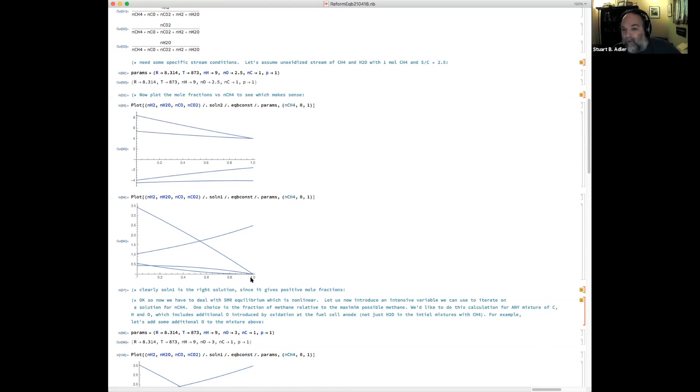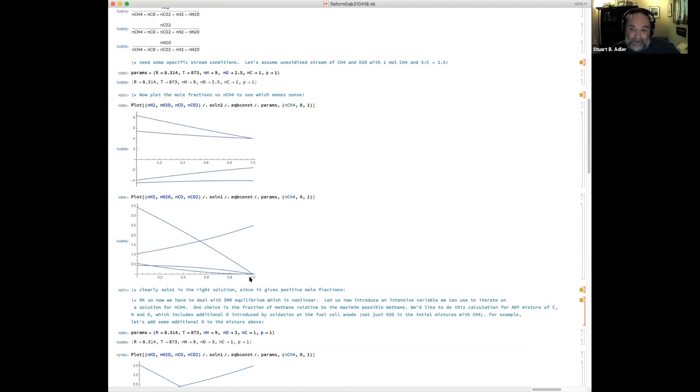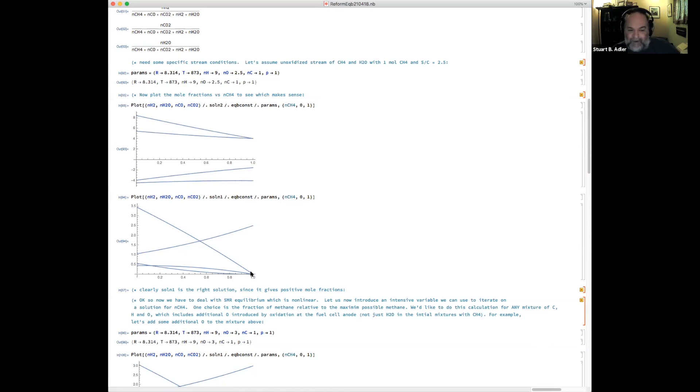If one mole per second of methane comes out, that means no reaction could have happened. You'll have the maximum amount of water coming out because you haven't used any of it, and all the methane comes out and we don't have any CO or hydrogen or CO2.